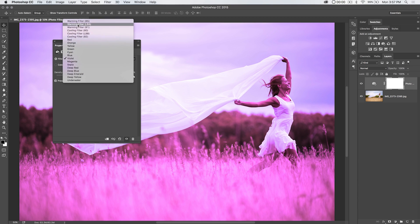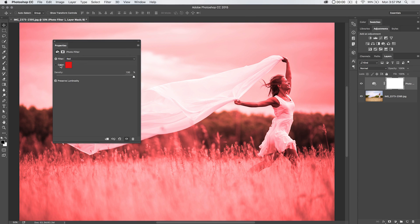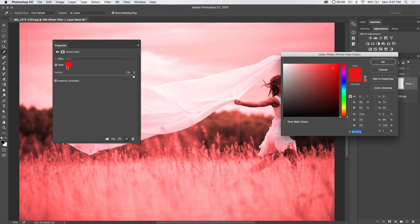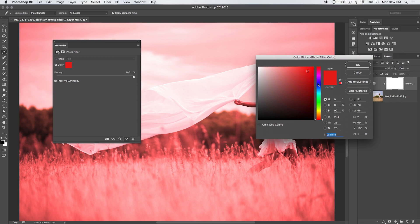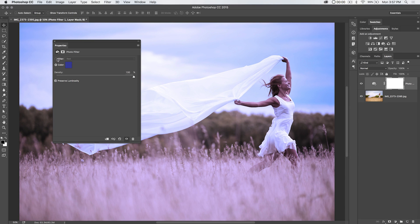You've got violet, all kinds of different colors, and then you can even choose your own custom color by choosing color, and then just choosing from the color picker, whatever you darn well please.